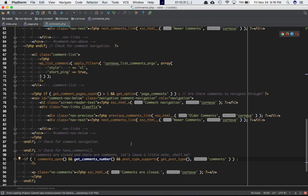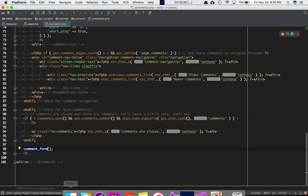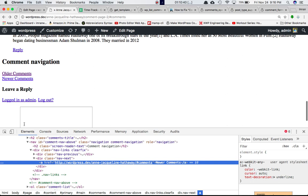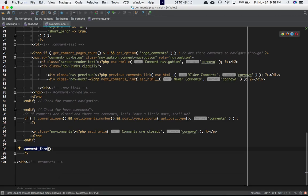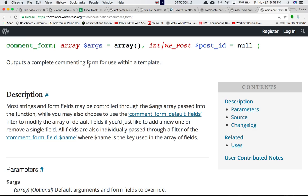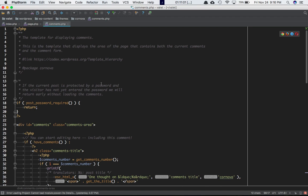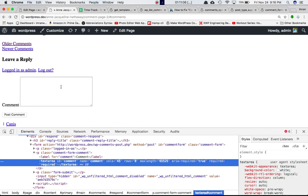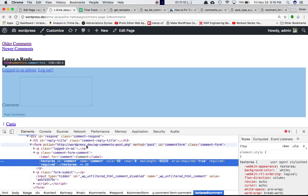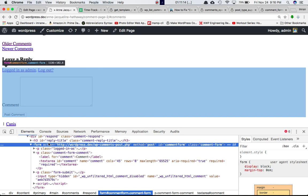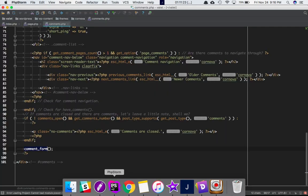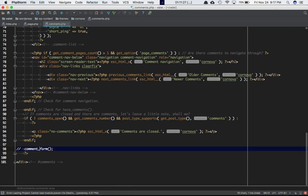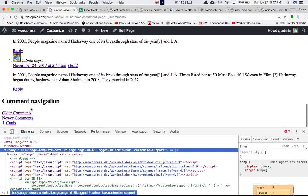One more function regarding the comment form — just below the comments there is a form, and this is coming from the comment_form() function, which outputs a complete commenting form for use within the template. Inside the comments template, calling comment_form() displays the form you use to write and post new comments — including the logged-in user info, logout link, and post comment button. If we comment out this function call, you can see that the form is gone.